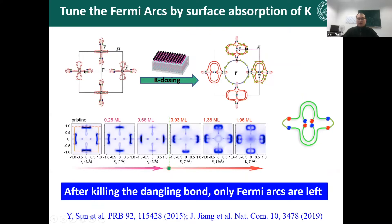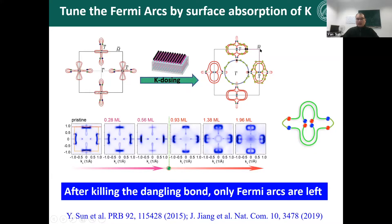To solve this problem, we tried to use the stability of the surface Fermi arc. Because the Fermi arc is protected by topology, it is robust under surface perturbations. So we tried to put some potassium dosing on the surface to kill the trivial surface states. In this way, only the topological surface states can survive. The Fermi arc changes a lot, and you can see the evolution of the surface state — after dosing, all the surface states come from the Fermi arc, and it is consistent with the number of Weyl points.